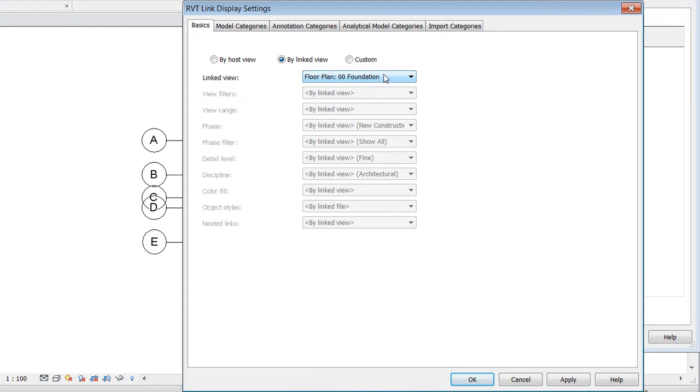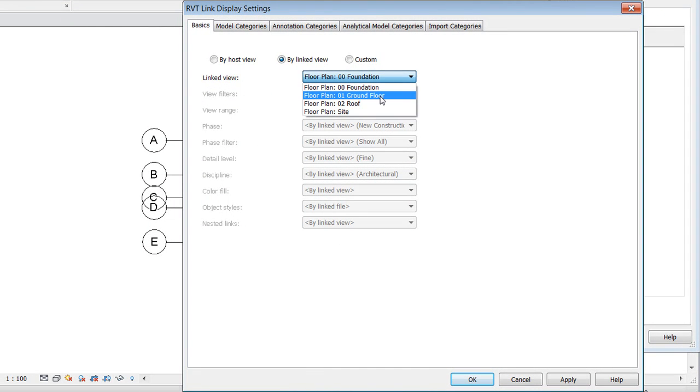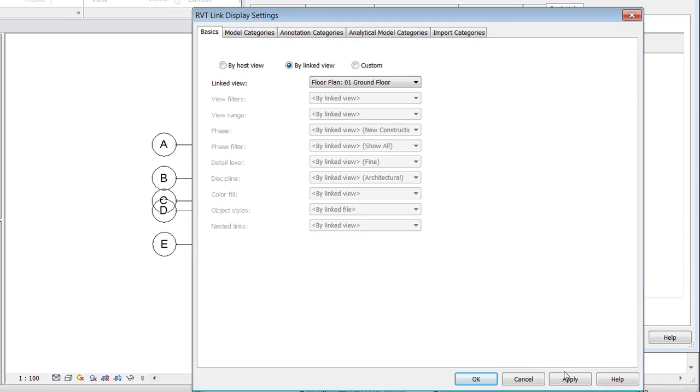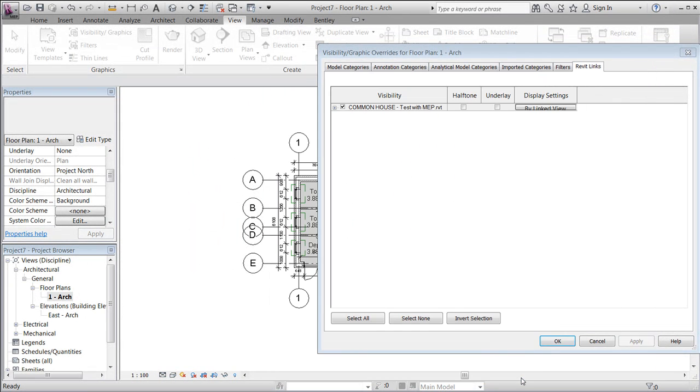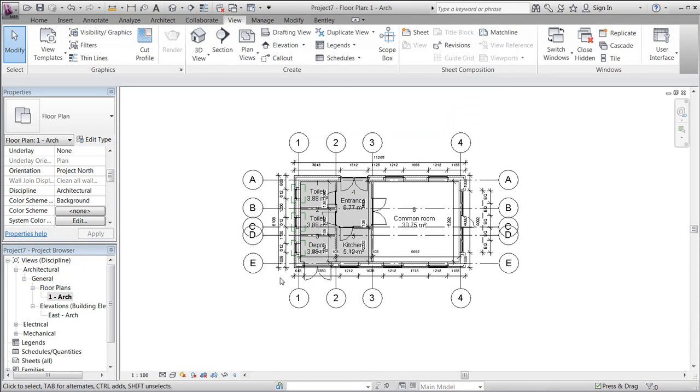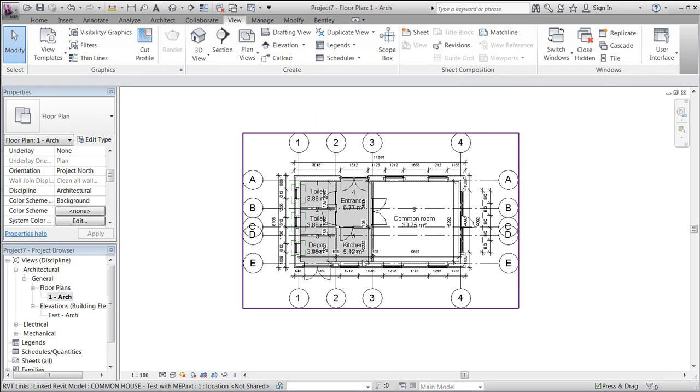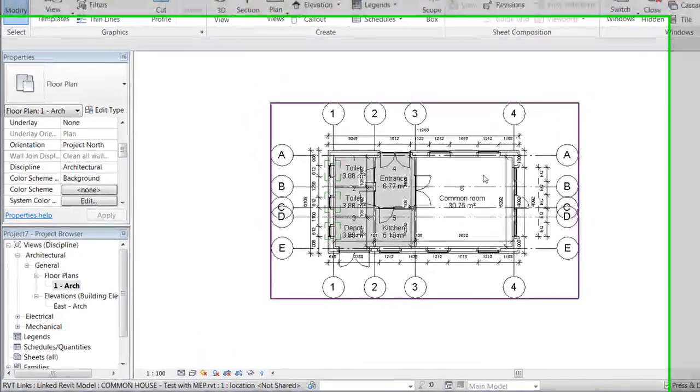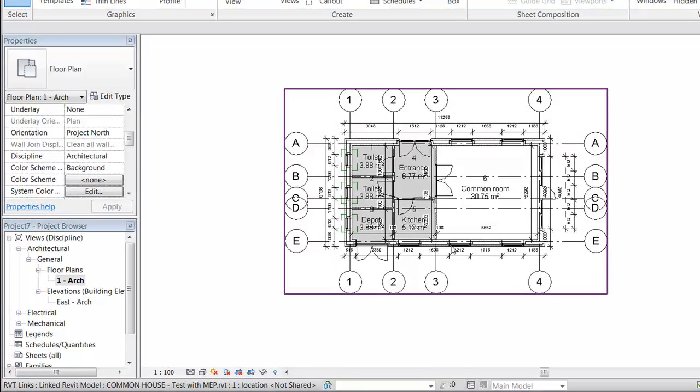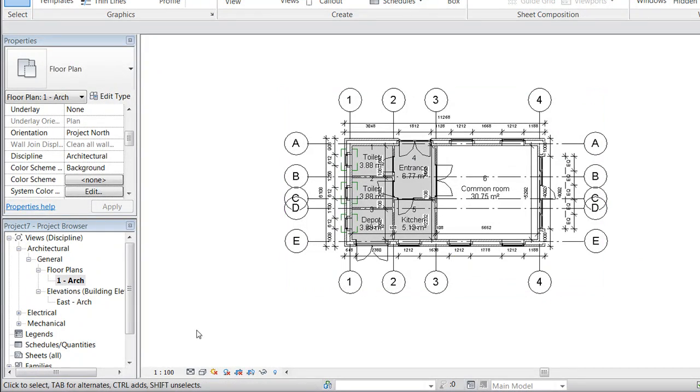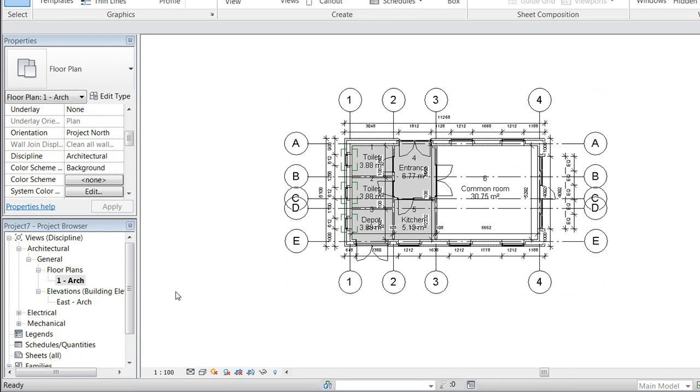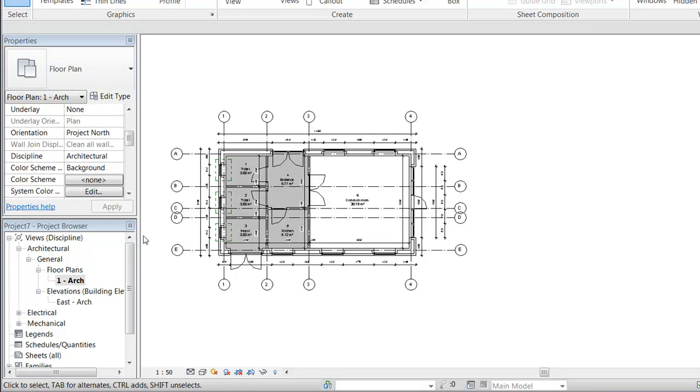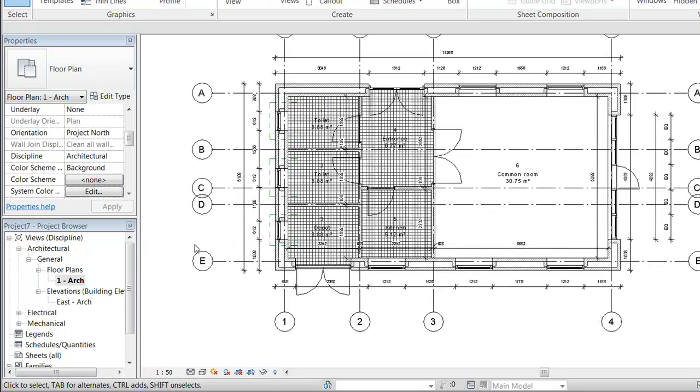We now want to look at the level called ground floor. We'll apply this and notice that our drawing gets more detailed, and the architect has told us it was intended for a scale 1 to 50.